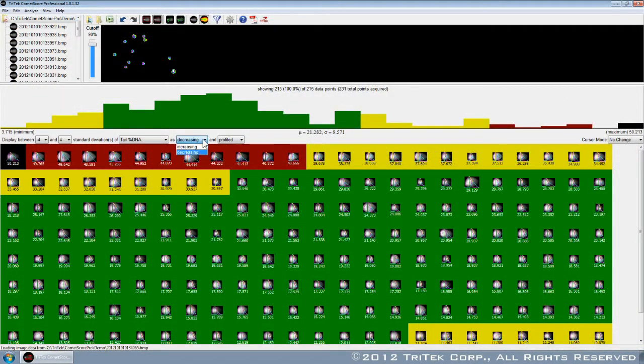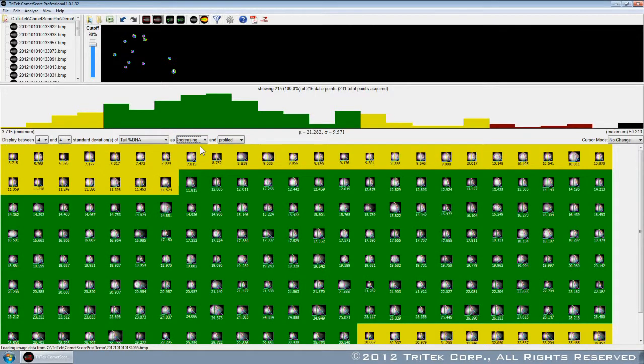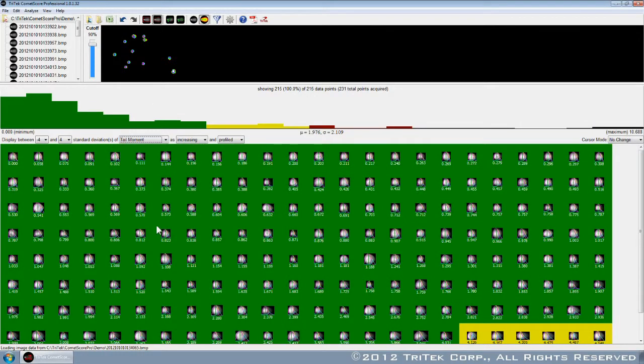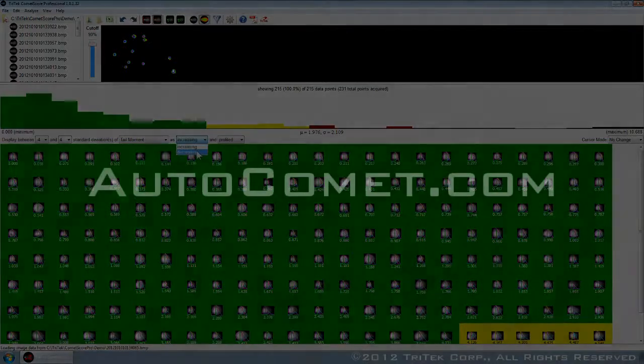With enhanced features and powerful image processing algorithms, CometScore Pro is an essential addition to your lab. Revolutionize your process today.